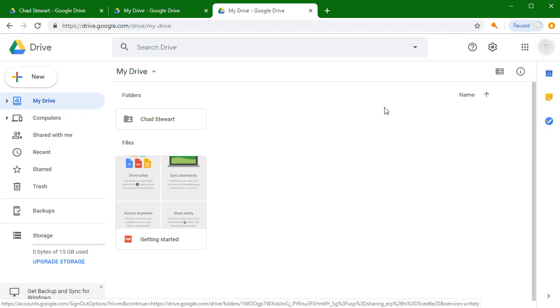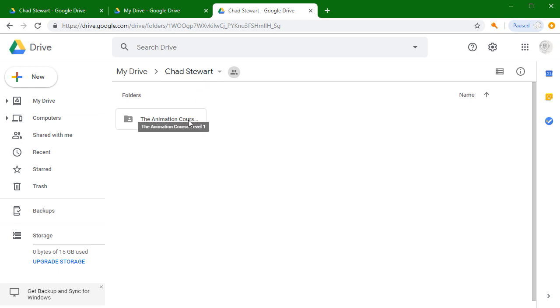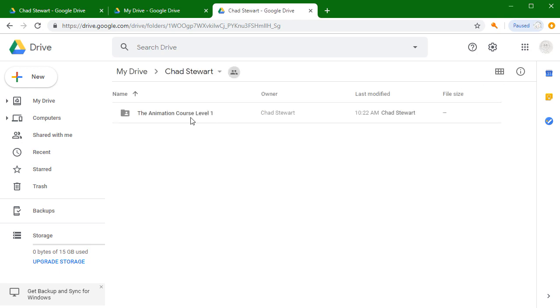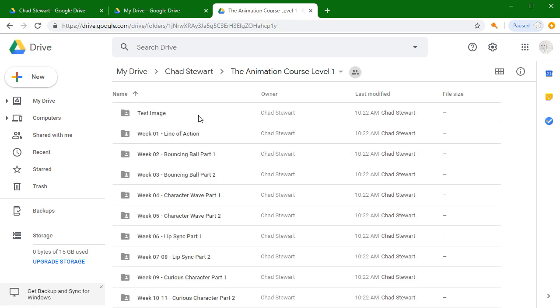Now the next thing we'll go over is the folder itself. If you open up the folder, you'll see inside is going to be your course folder. In this case, it's the animation course level one, and inside that folder are going to be all of your assignment folders.